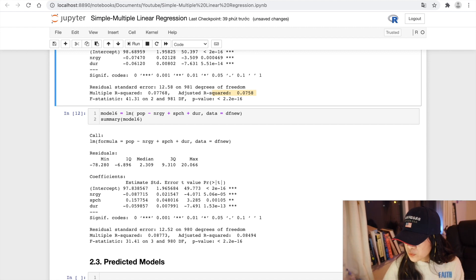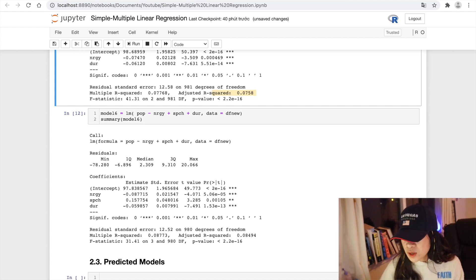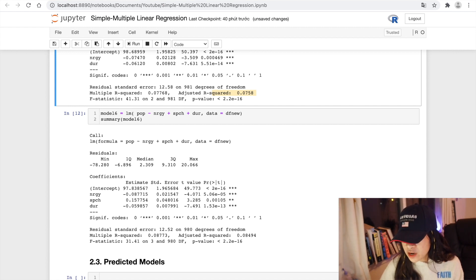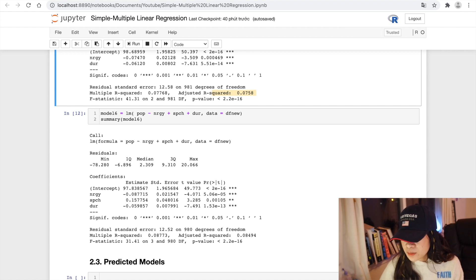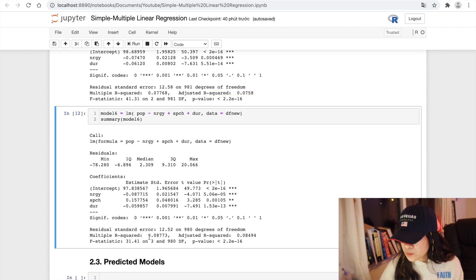So our adjusted R-squared in model 6 is higher. So it means that our speechness variable affects the predicting of the popularity. It seems that our model 6 has better results to predict the popularity.